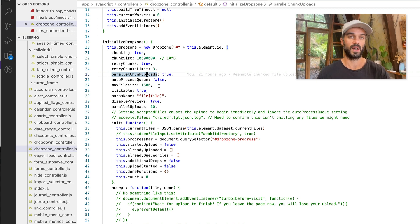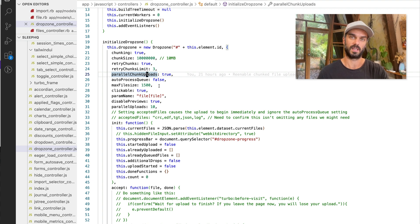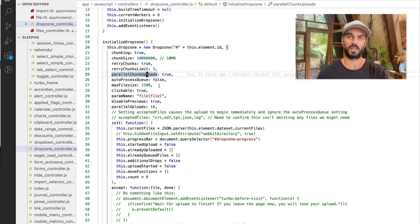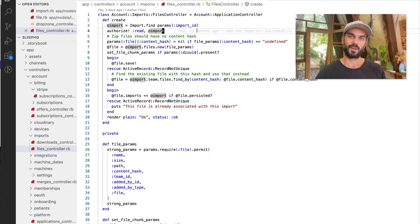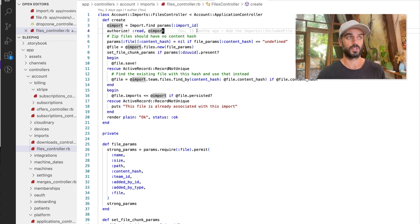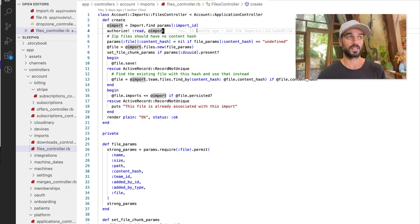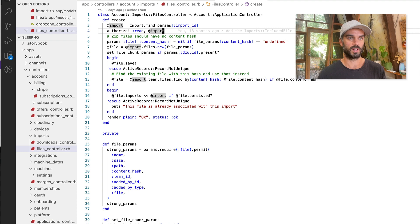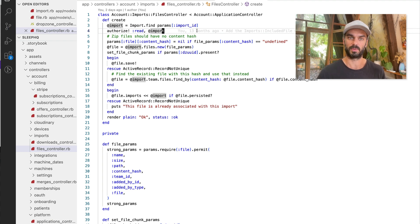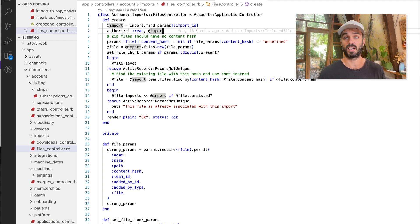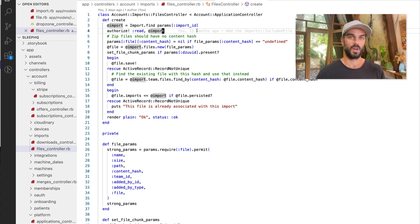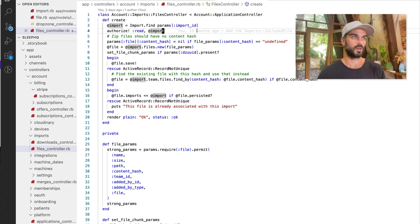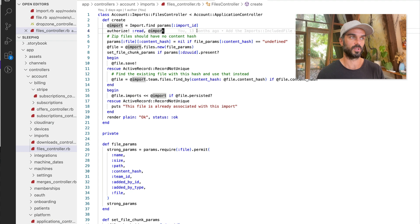Let's go have a look at our files controller now to see what we're doing when we receive those file chunks. Okay. So this is what our files controller looks like. Now I should also just point out that the class name for this object is imports file. You wouldn't want to call a class file in your own application because file is a class in the Ruby standard library. So we have an imports file. So it basically represents a file that's been imported by a user.